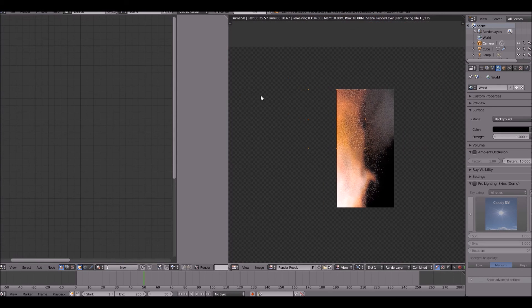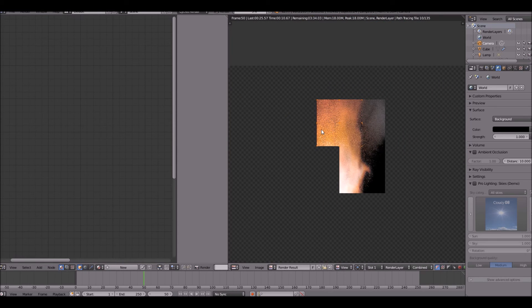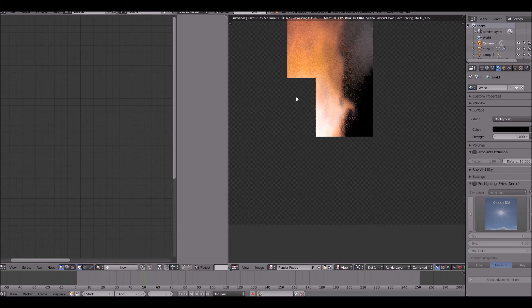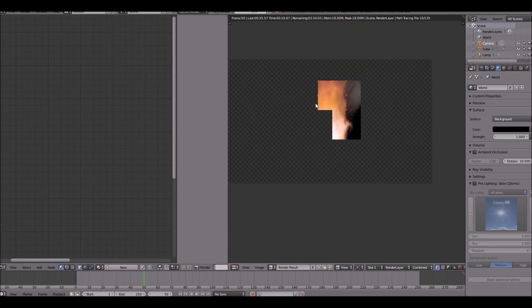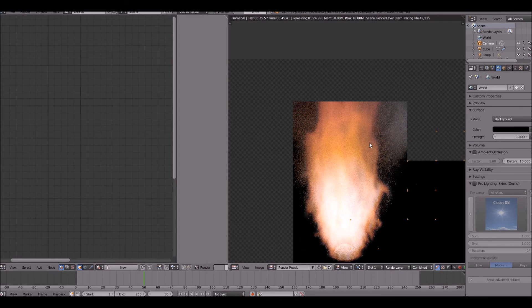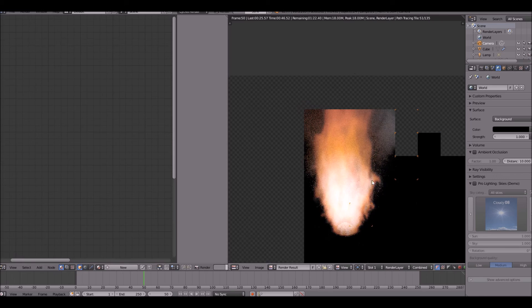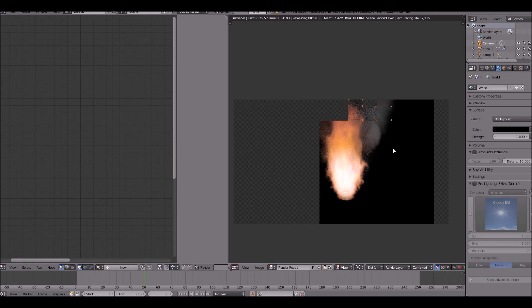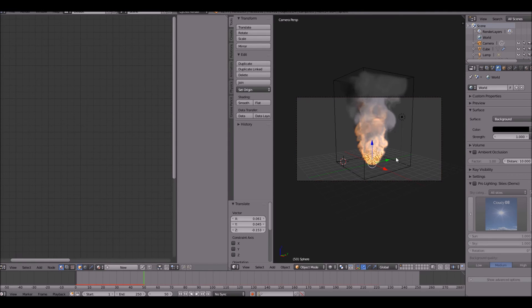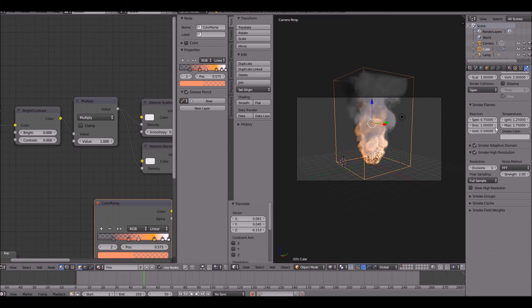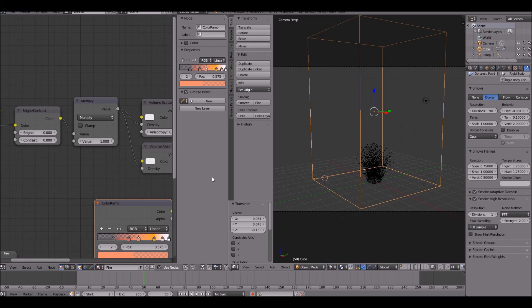I've changed the frame just a little bit, just to where I can see more of the smoke and the fire at the same time. Now you can actually see the fire itself. This is not high resolution whatsoever, so if you do want it to be high resolution, what you need to do is click your domain object and set the divisions to be a little higher. That's all you need to do for that. I'm going to change it to be around 90 for my final render.